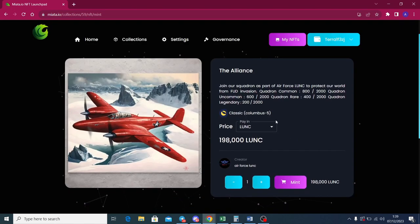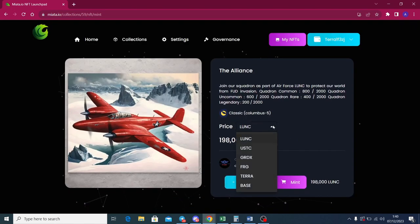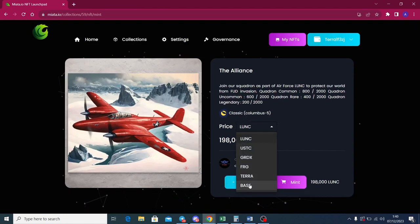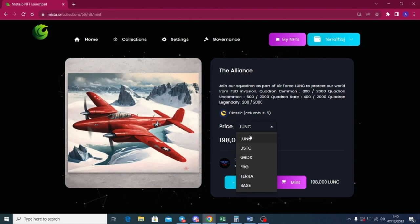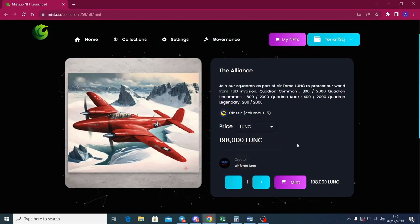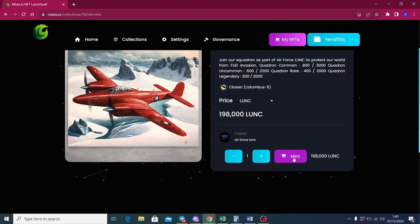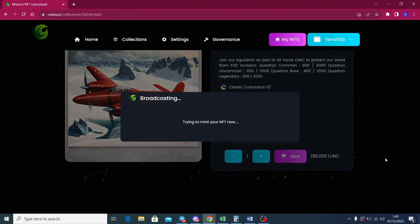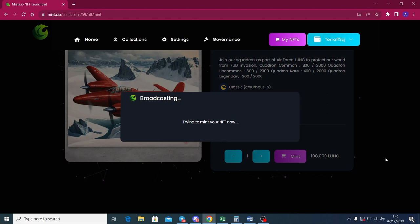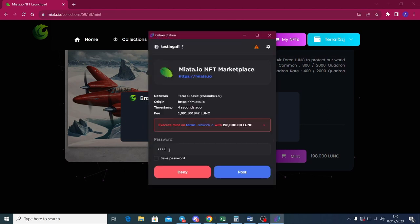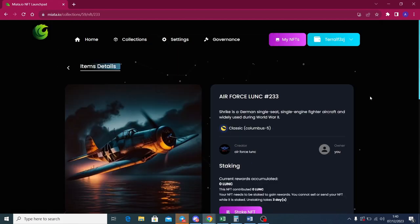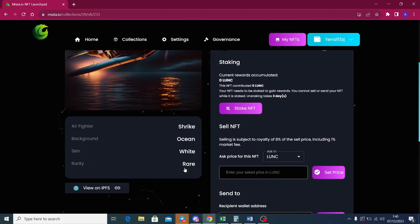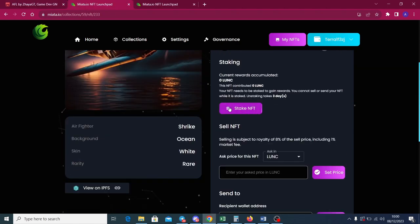You can use many currency on there. Click Mint and execute the transaction on your TerraStation wallet. Let's see what I got here. And I got Rare plane, Shrike Germany plane with a white color.